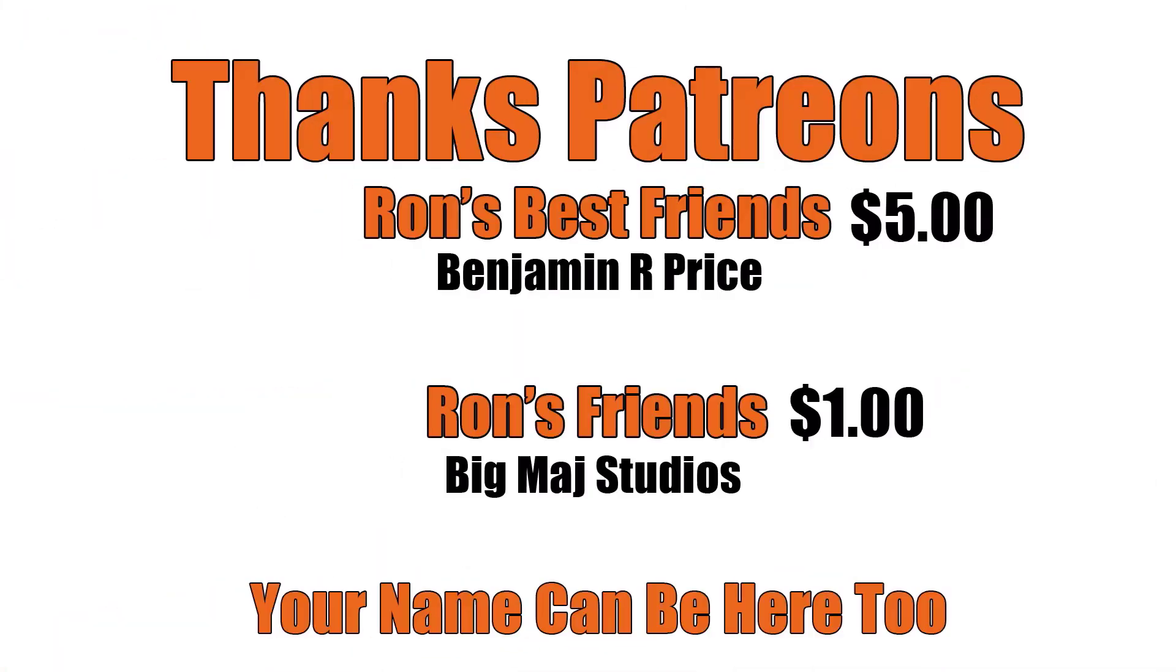Thanks Patreons, and a special shout out to Ron's Best Friend, Benjamin R. Price. You can be here too, link below.